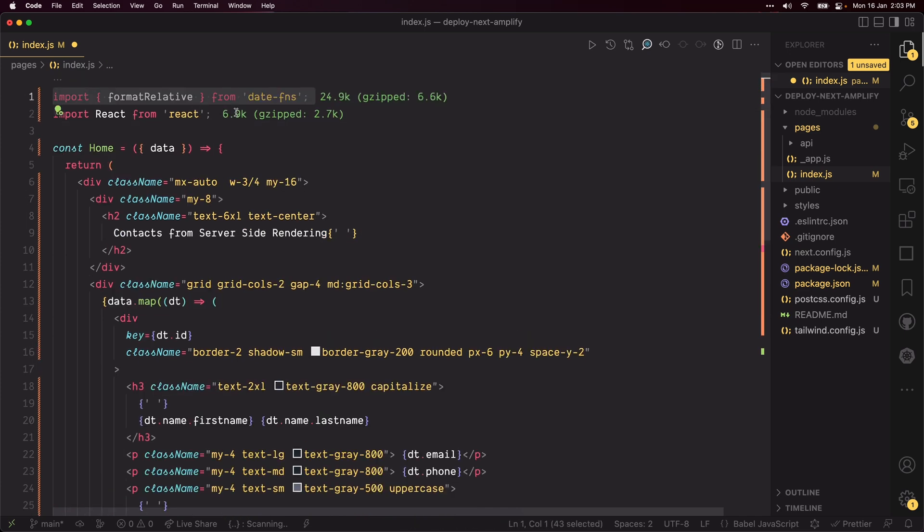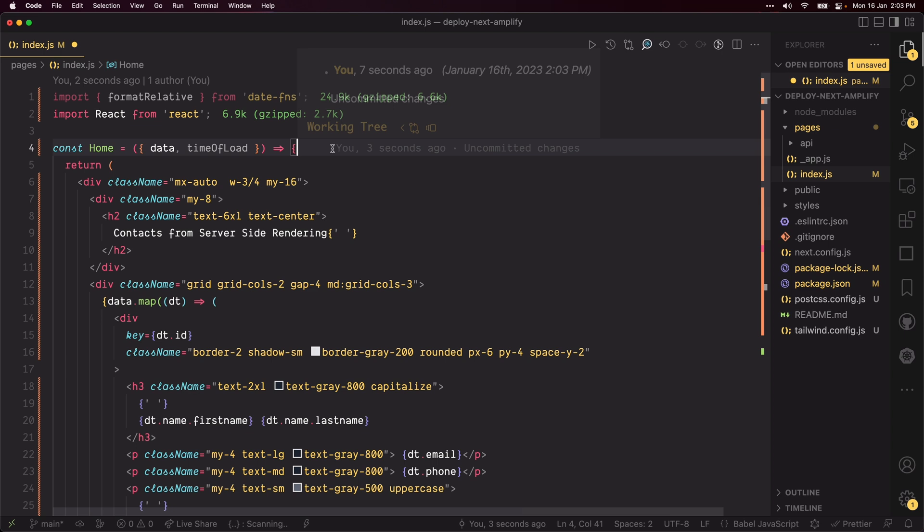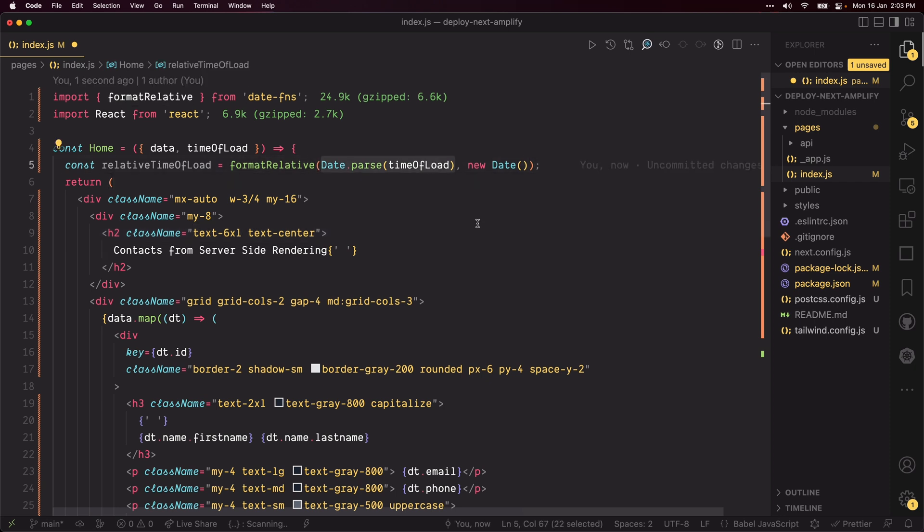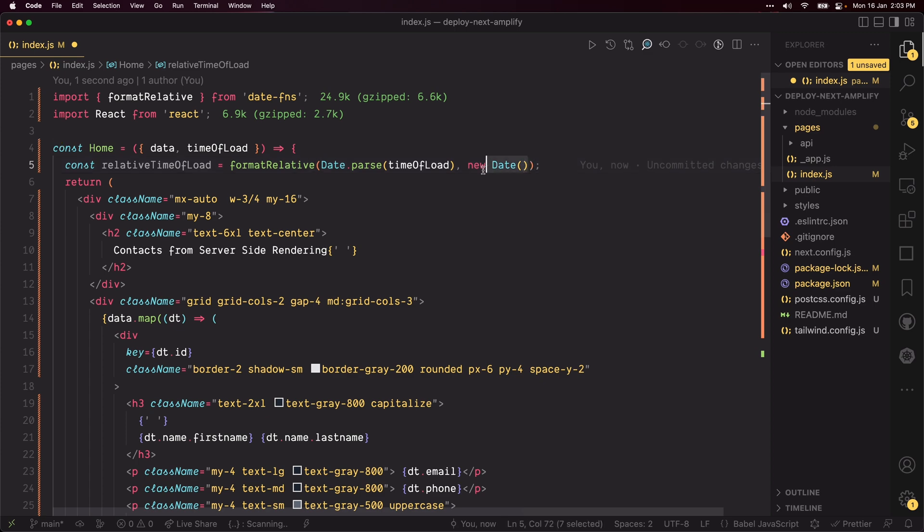Grab the time of load prop which was sent from the getServerSideProps function. Import formatRelative from date-fns. Create a relative time between when the page was generated from the server and now. Now since this is server-side rendering, the getServerSideProps function will always be called, so the difference is going to be approximately instant.